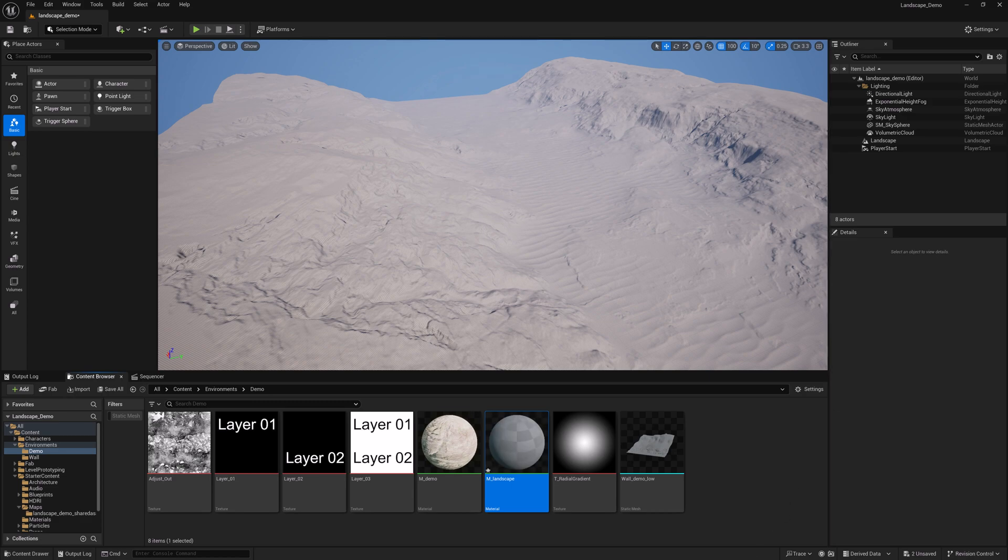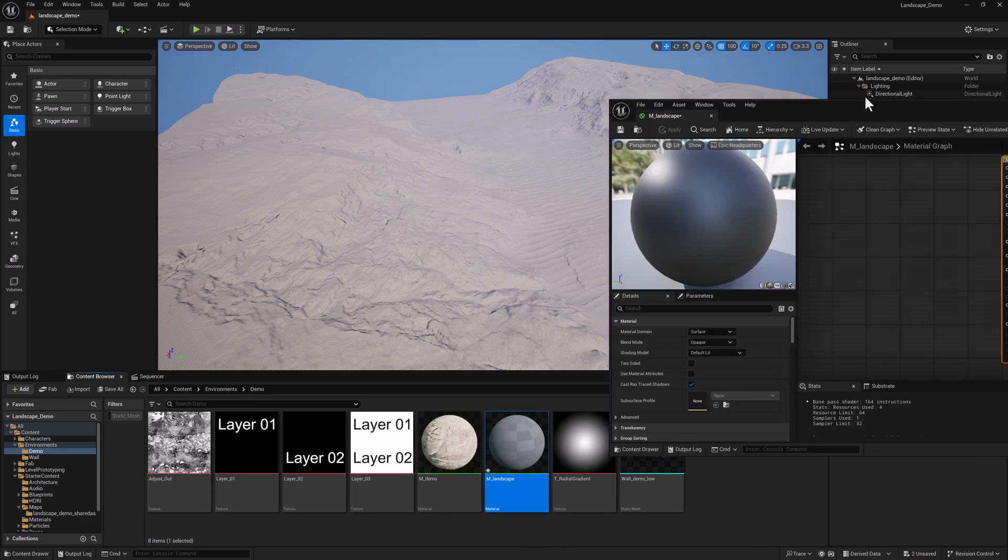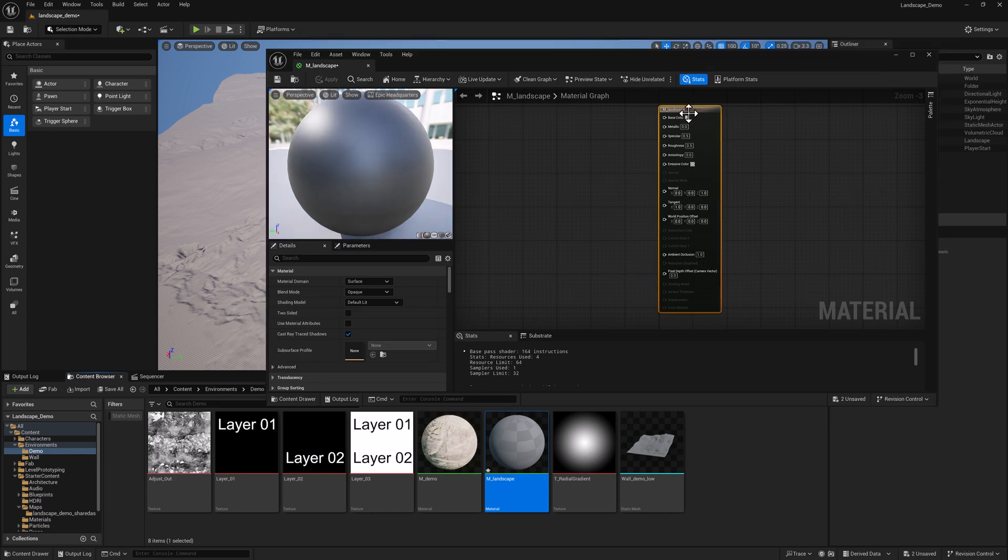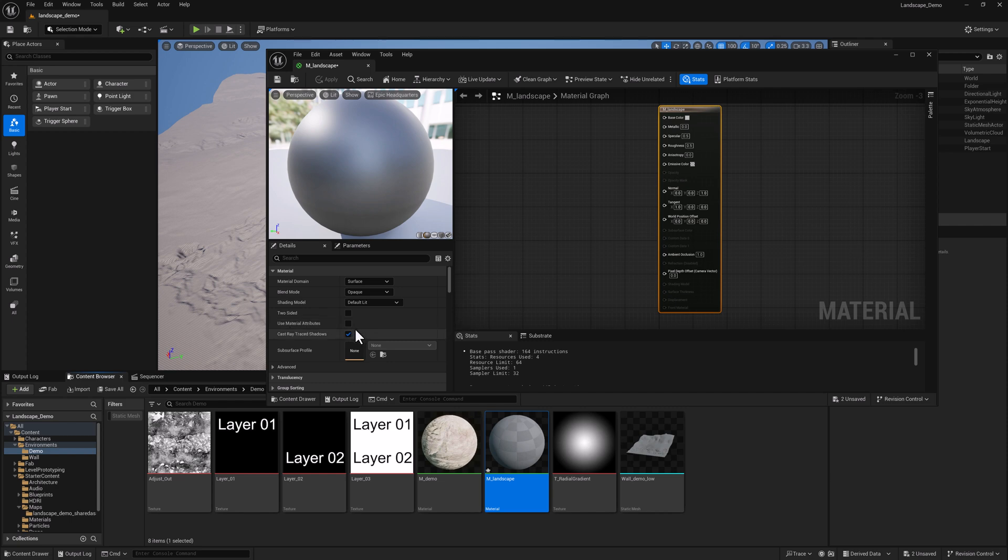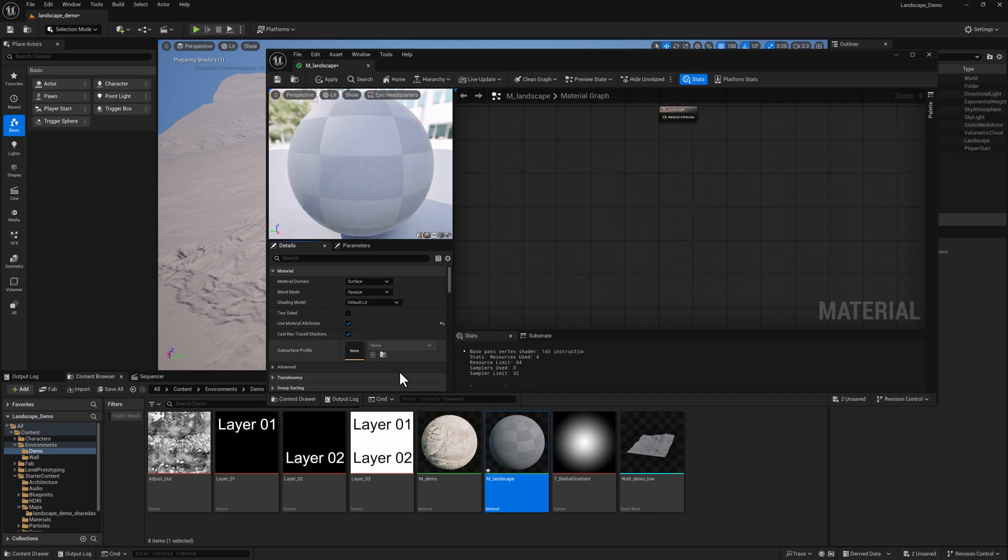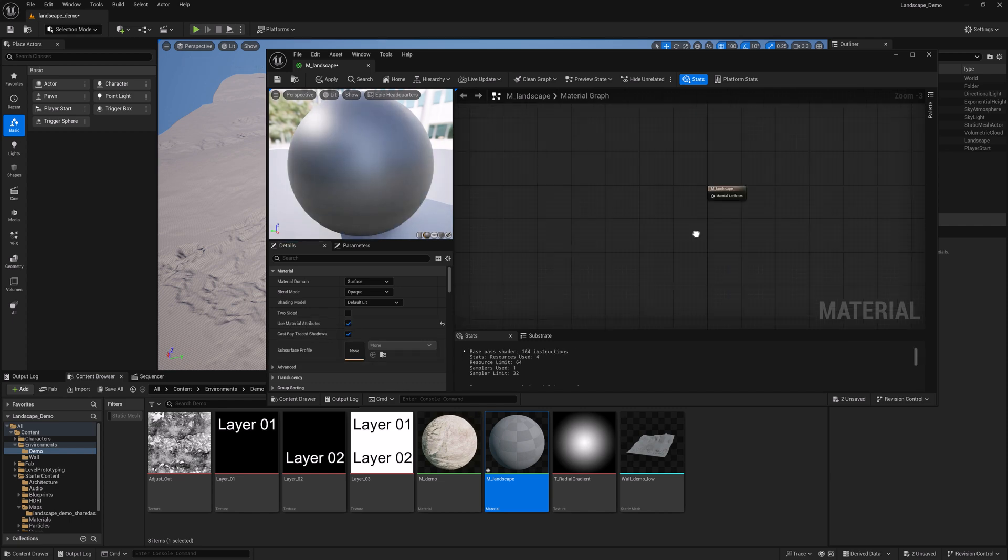Call this one landscape and we'll take a look at it. With the main node selected here, I'm going to turn on Use Material Attributes.